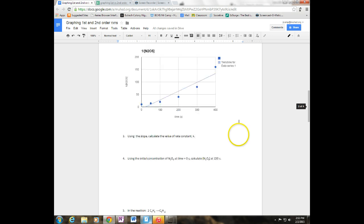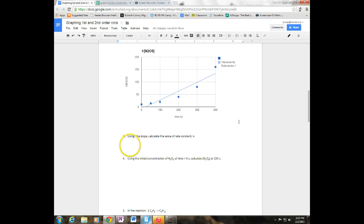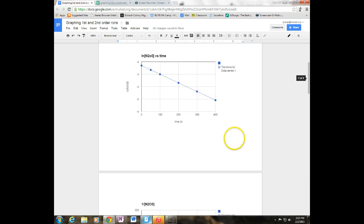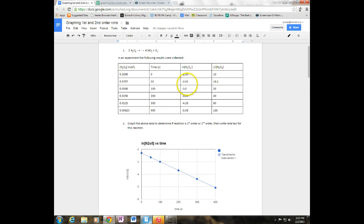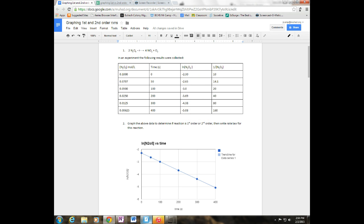So I can write my rate law and I can use the slope to calculate the rate constant. We're going to use the slope off of this line and I choose the outlying values like I'll choose negative 5.08 and negative 2.3 versus 400 minus 0 for my slope.